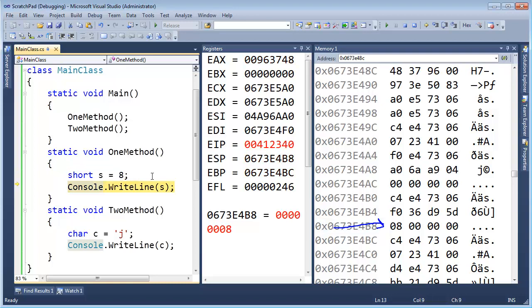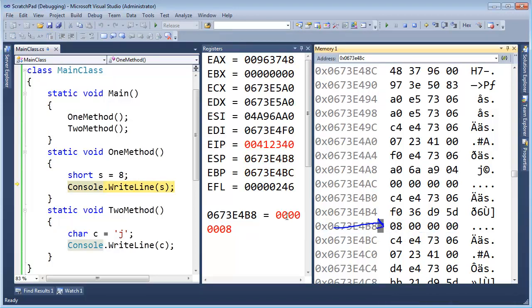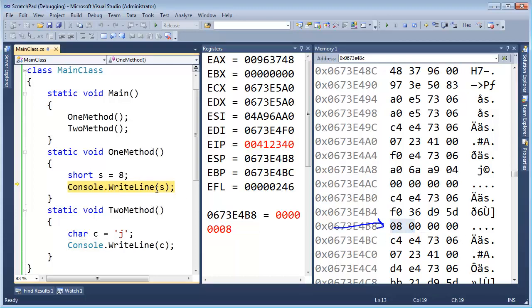And notice this is now an 8. It was a 0, go back if you had to. But anyway, there's our short. Alright, our s, so to say.